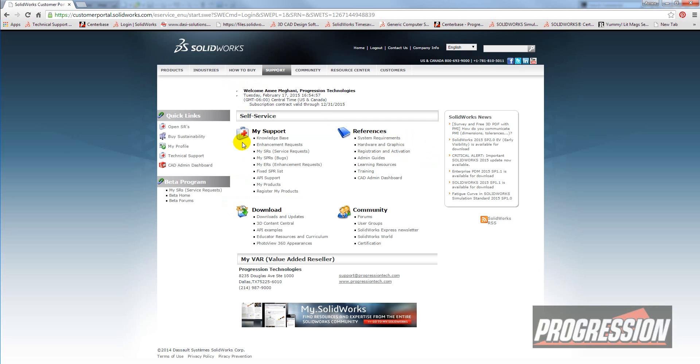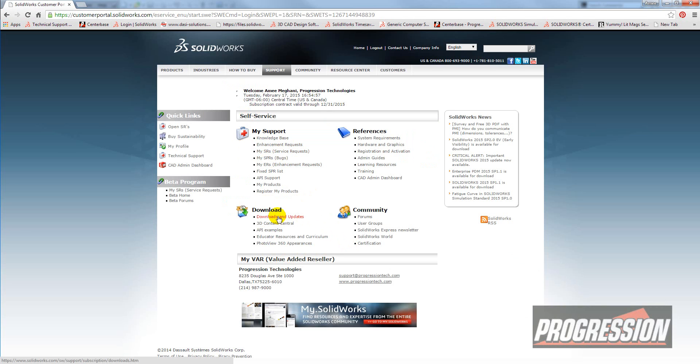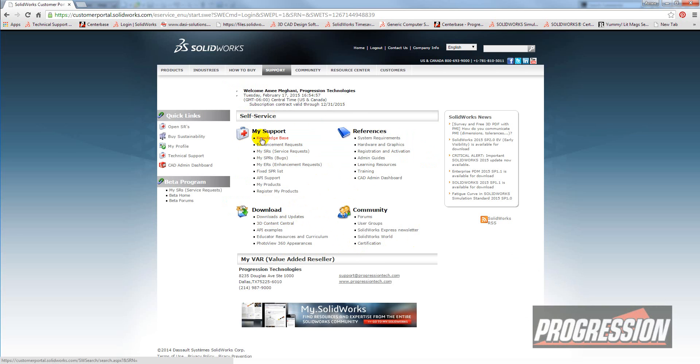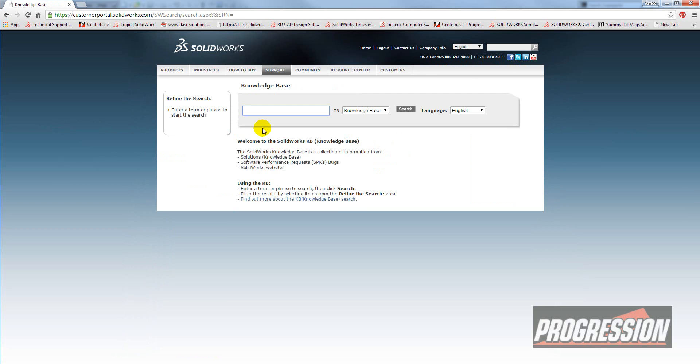Okay, now I am in the customer portal and I see a lot of resources available to me, such as downloads and updates, 3D Content Central, a lot of things that I can't talk about in a one-minute video. But what I want to introduce you to is the Knowledge Base, which is this giant answer key.